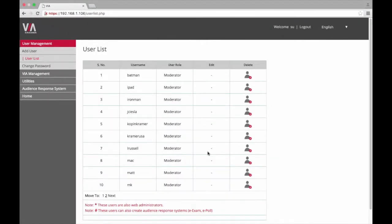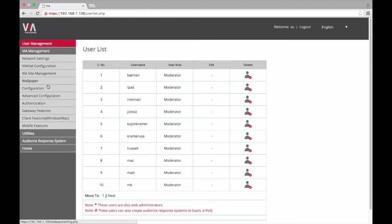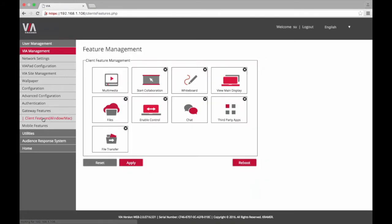Now that you've logged in let's see how we can enable or disable specific features on an individual VIA. Select VIA management and towards the bottom of the list you will see three options: Gateway features, client features, and mobile features. Clicking on any one of these menu items will allow you to customize the features that are available in each part of the VIA application.